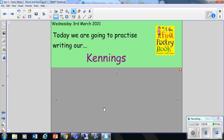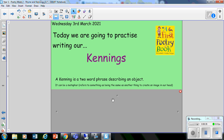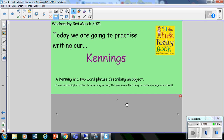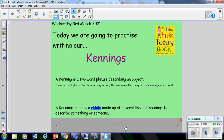So today we are going to practise writing our kennings, and just to remind ourselves what a kenning is: a kenning is a two-word phrase describing an object. It could be a metaphor that refers to something being the same as something else to create an image or give us a clue in our head. Another definition of a kenning is that it is a poem made up of riddles with several lines of kennings to describe something or someone — a person, animal, creature, or even an object.